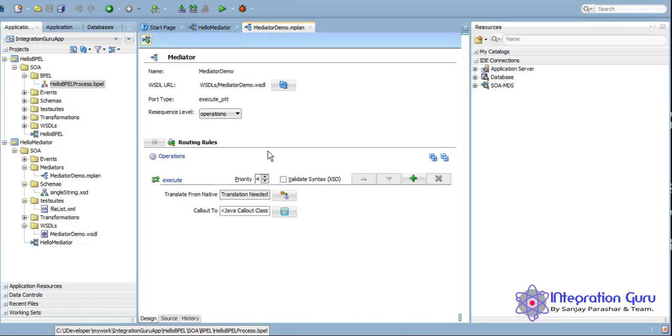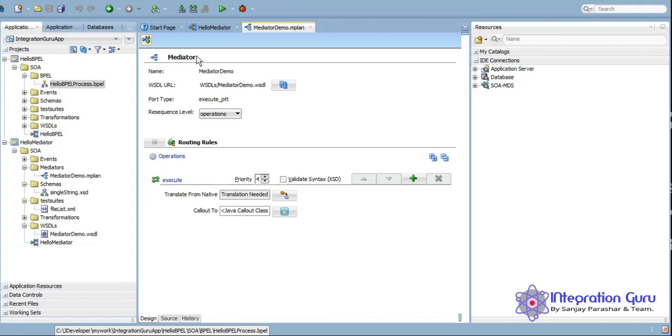There are routing rules we can define, and using those routing rules we can either use a Java callout or we can do complex transformations as well using XSLT. We can call different web services as well. So we can definitely do a lot using Mediator as well. But it's even recommended by Oracle that if the business logic is complex, then go for BPEL. If it's straightforward, taking data from source and putting into the target, then you can certainly go for Mediator.